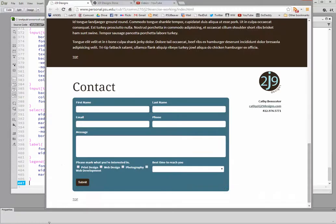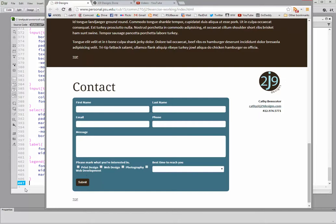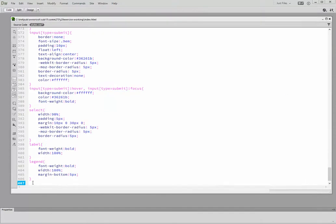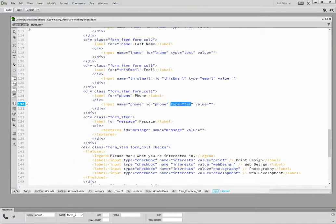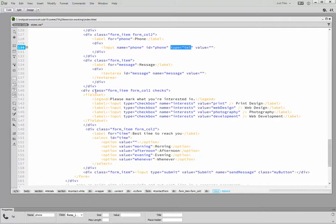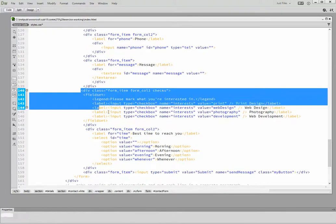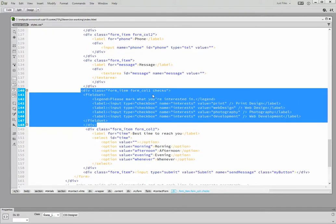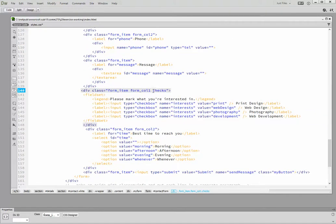We really only have a couple things left in the form, and that is to style the checkboxes and the labels attached to the checkboxes. If you recall, in the source code, we gave everything in this div a class of checks.